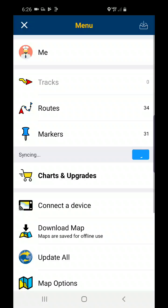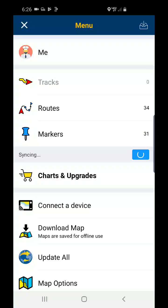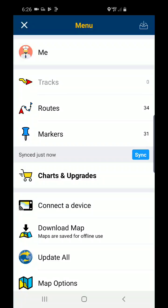You'll also notice that your tracks are missing — there are no longer any tracks, so just be aware of that when you switch phones. It does save your routes and markers and it syncs them, but it does not save your tracks.